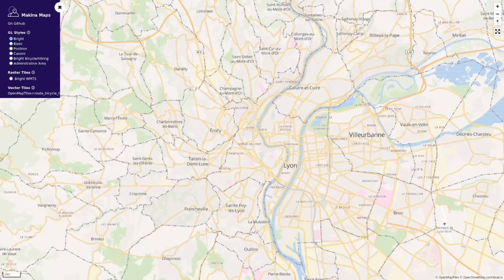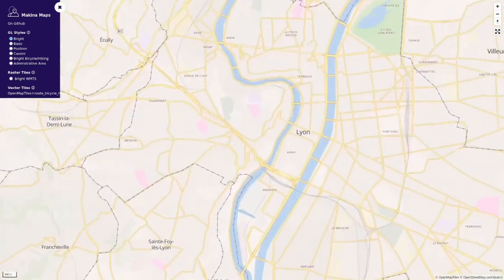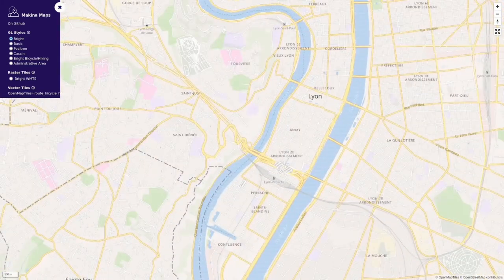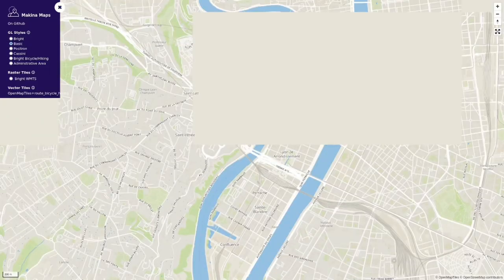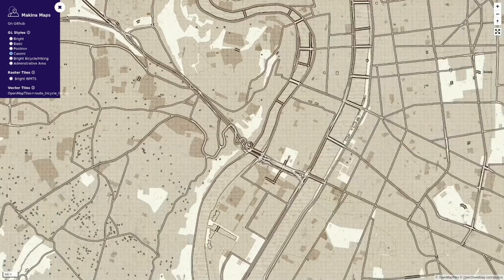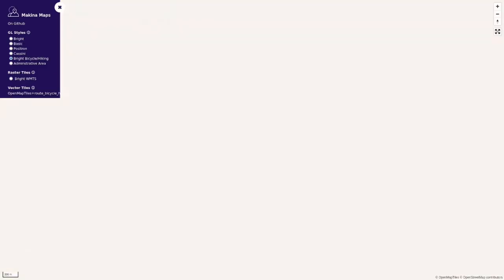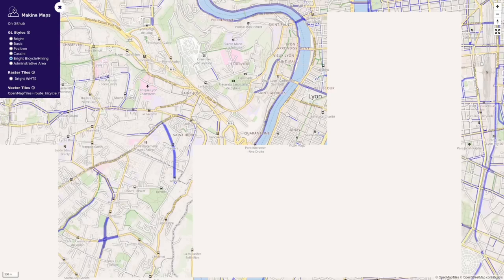A quick demo: on the MachinaMap server homepage, you have on the left a list of available styles and at the bottom a list of available data. There is one data source with many styles all using the same vector tileset. You can switch between styles — for example, the Cassini style gives an old-map look, and the bicycle style uses the extra layer — all from the same tileset.